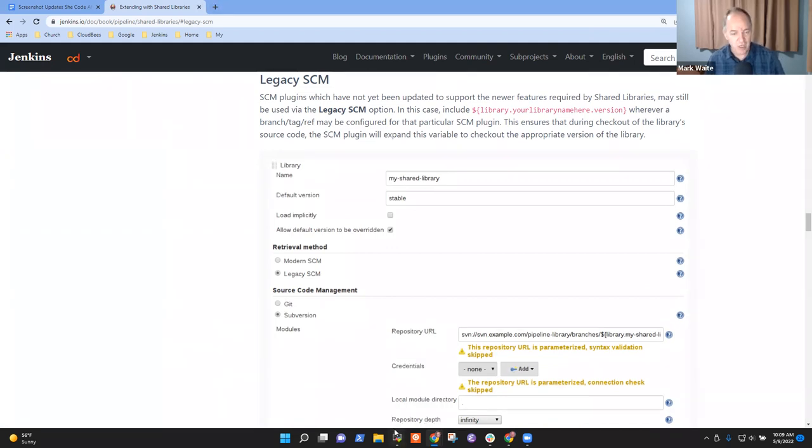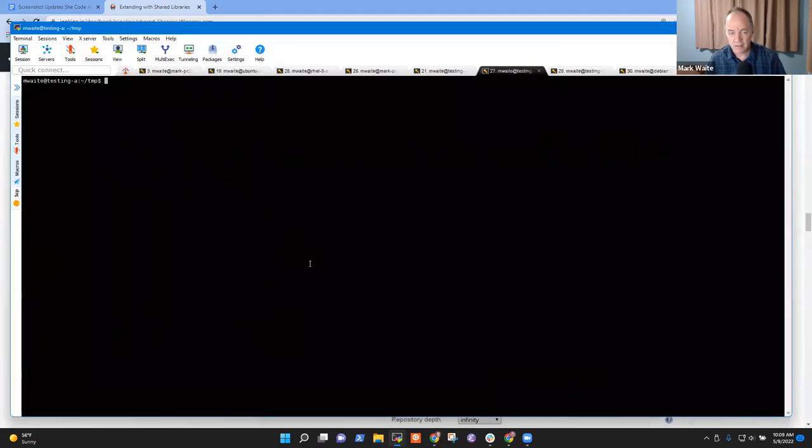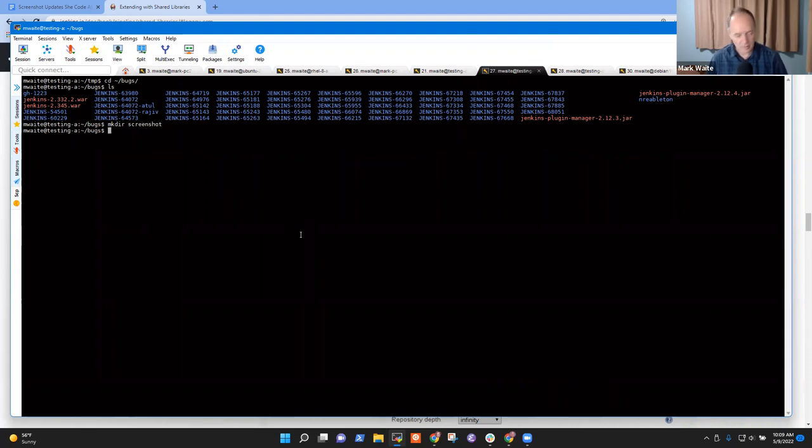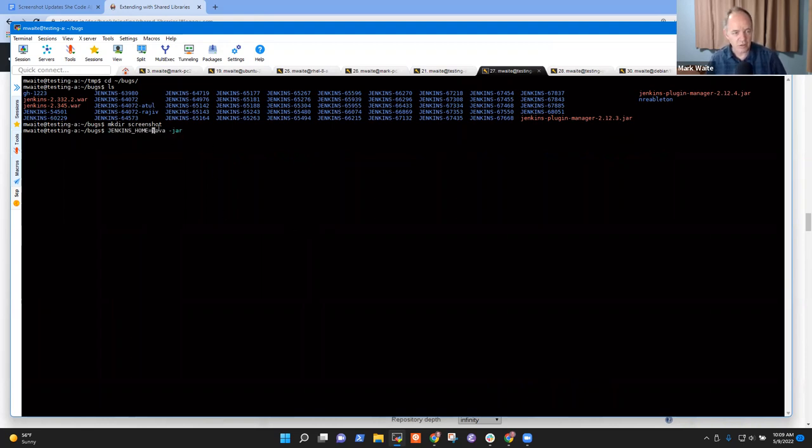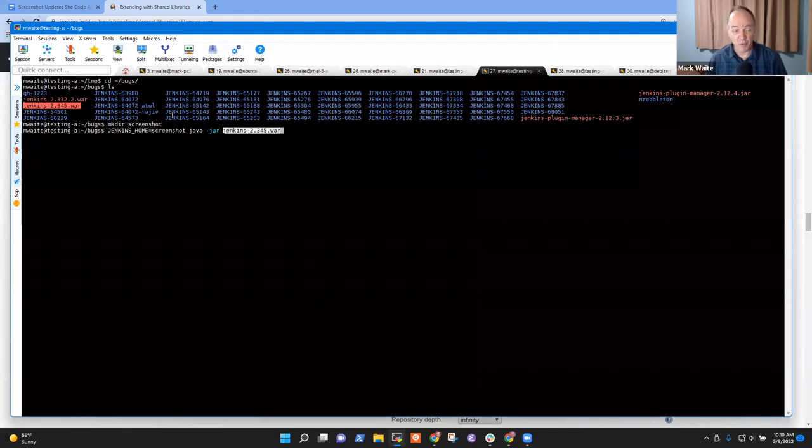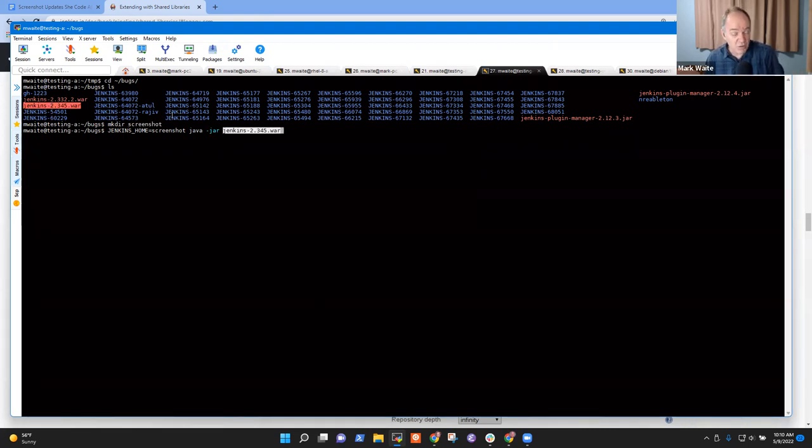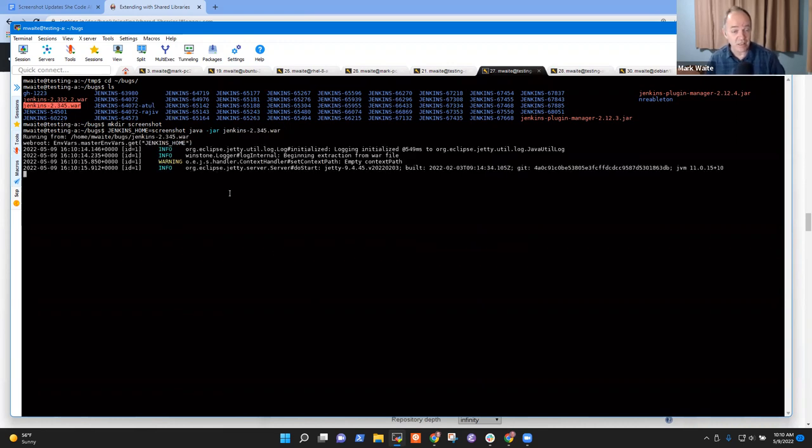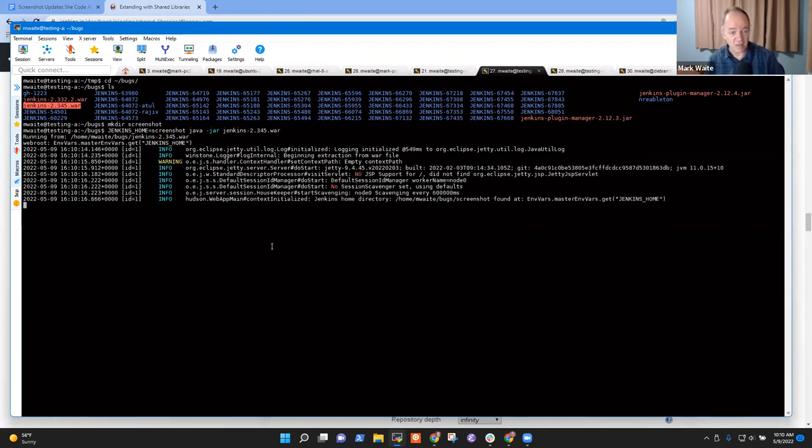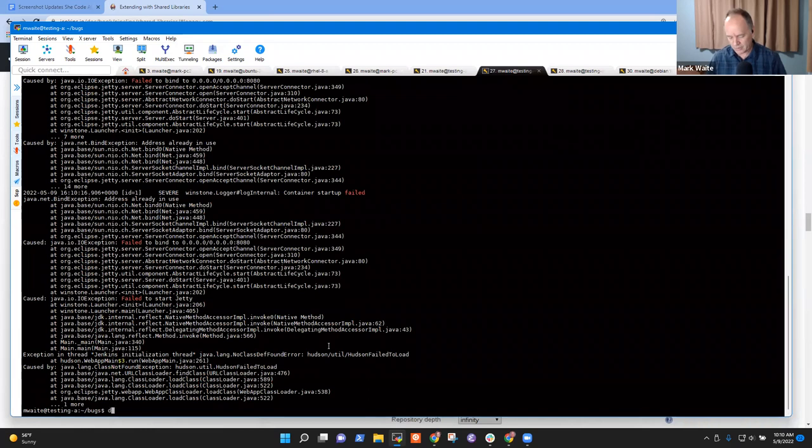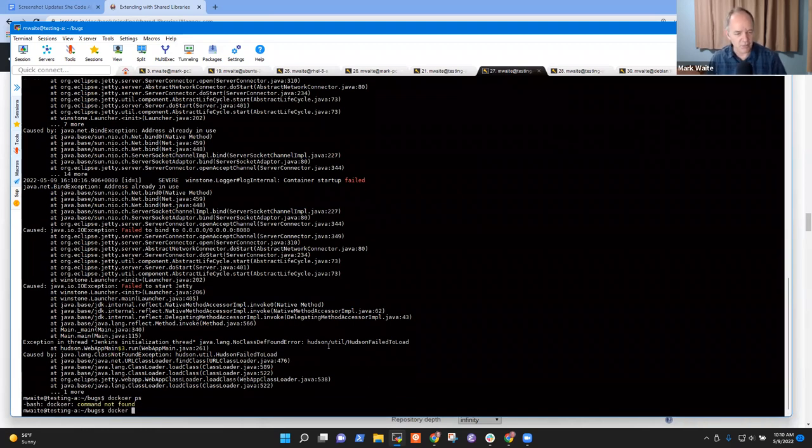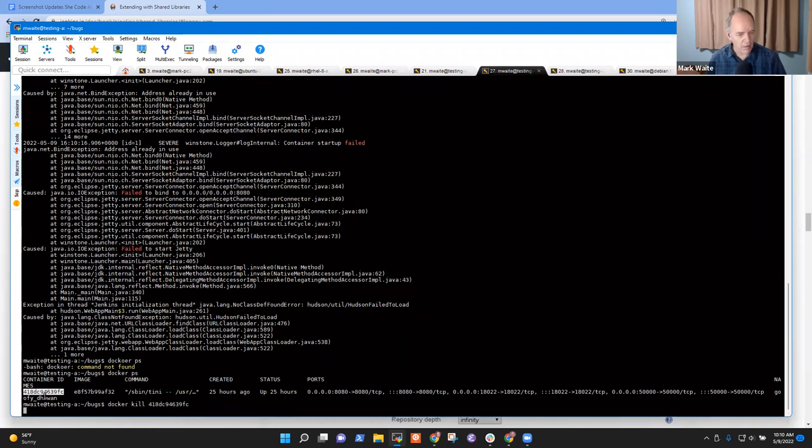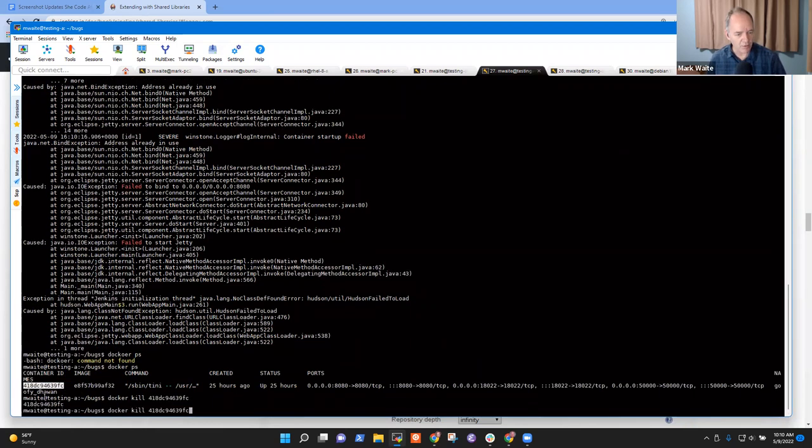So I'm going to start a new Jenkins environment. So let's do Java minus jar, Jenkins underscore home equals screenshot. So that directory, Java minus jar, and I think it's okay if I use 345, I've got it convenient locally. We would usually prefer 346, but in this case, I don't think there are any changes in this area between the two. So let's run that, and now I'm going to connect to this, and I need to stop other things that are running.